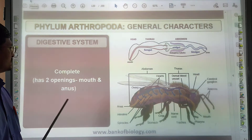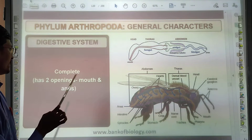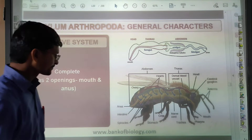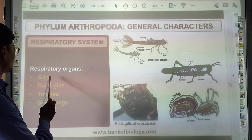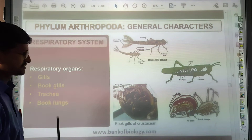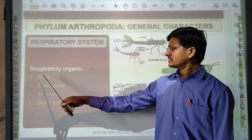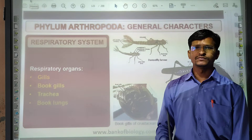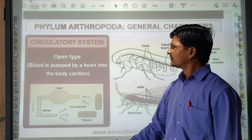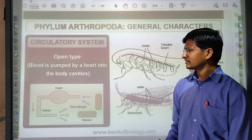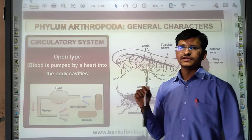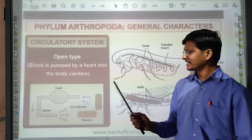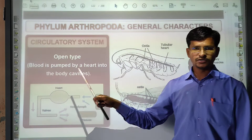Arthropoda have a complete digestive system with mouth and anus. Respiratory organs include book gills, trachea, and book lungs — all important respiratory organs can be observed in this phylum. The circulatory system is open type — an open blood circulatory system. Blood is pumped by the heart into the body cavity, which is why it is an open type.